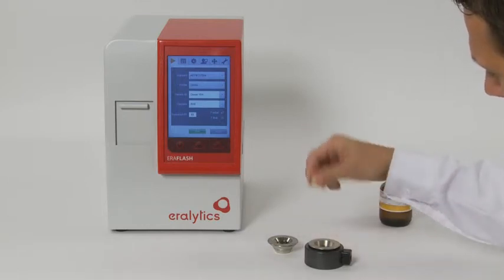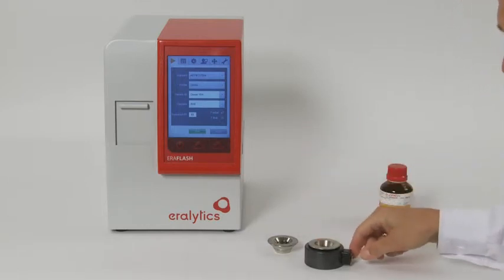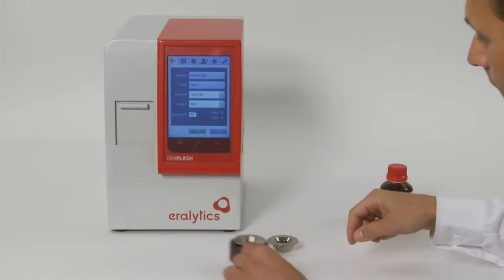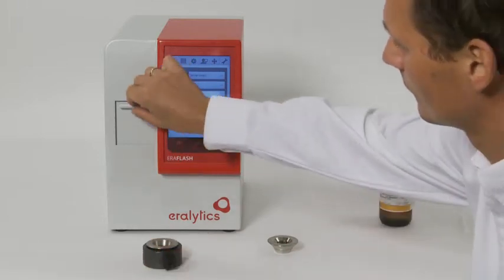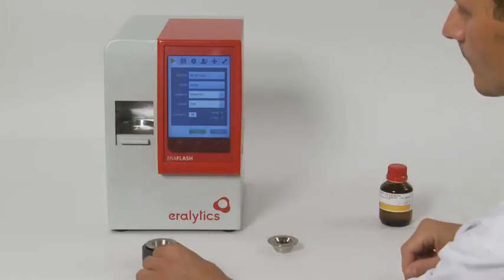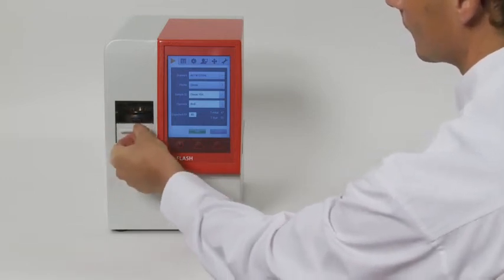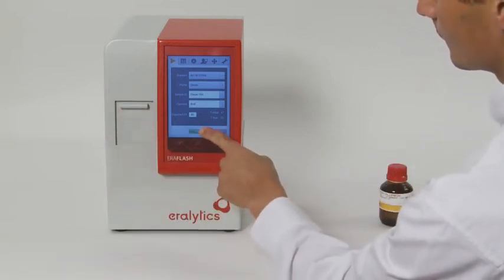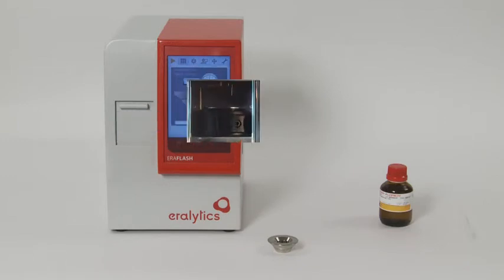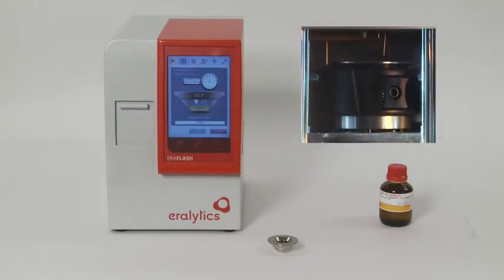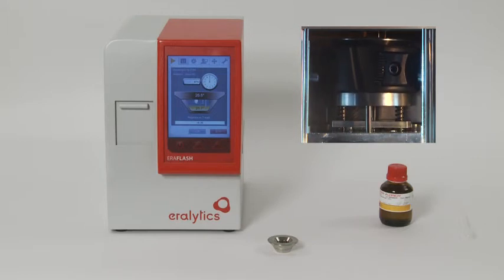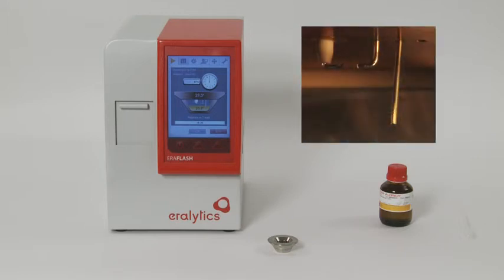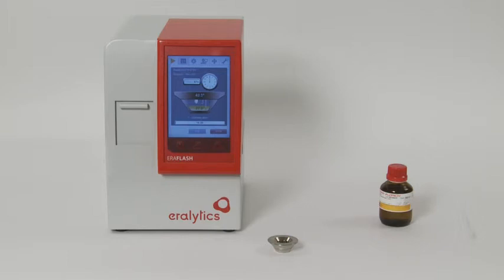Open the front door to place the sample cup inside the instrument. Close the door and press Run. The test measurement starts by lifting the sample cup to create a continuously closed chamber. Its unique design makes the Eralytics Flash the safest flashpoint tester available because there are no open flames or glowing wires at all during the measurement.